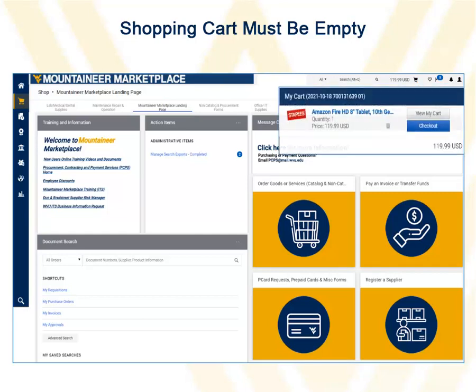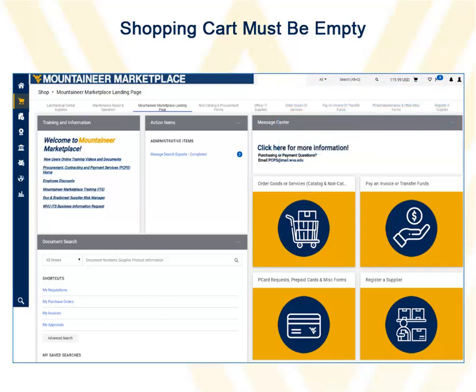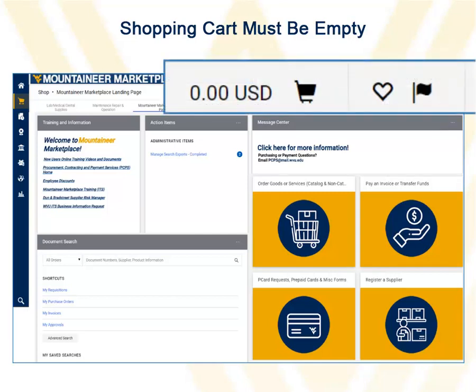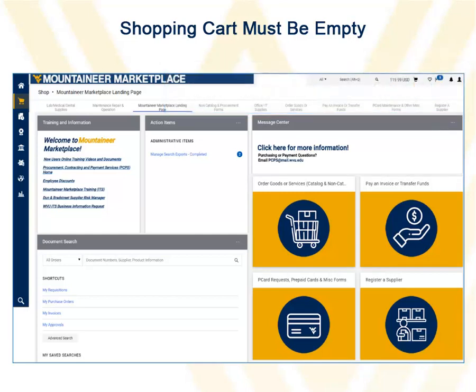If you do see anything in the shopping cart, you will not be able to complete a request form. Even if the amount to the left of the cart is zero, the cart may still contain an item or form that does not have a price, so be sure to click the cart to see if anything is in it.